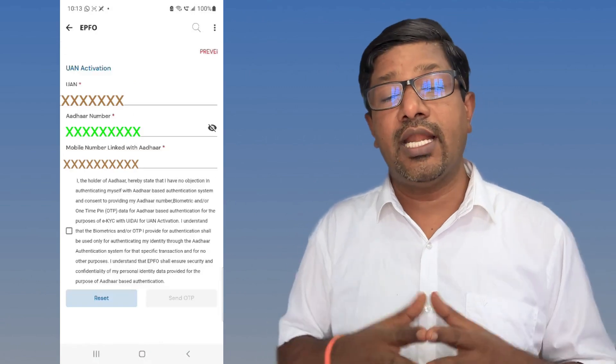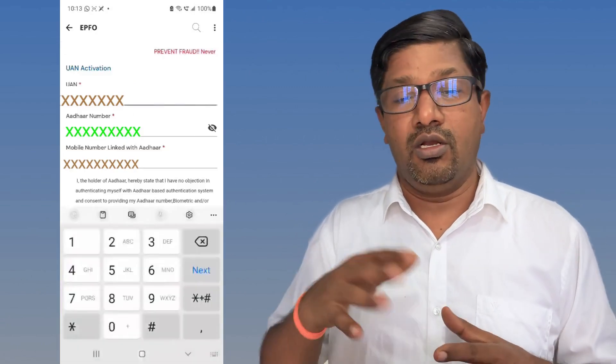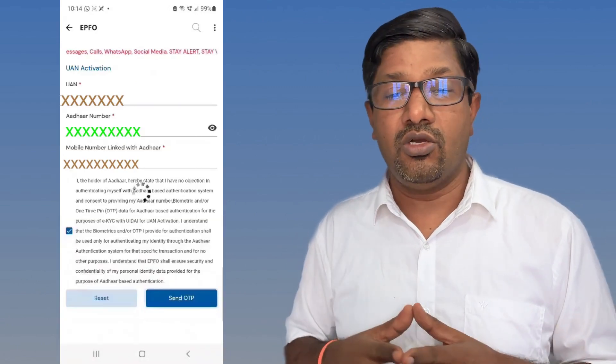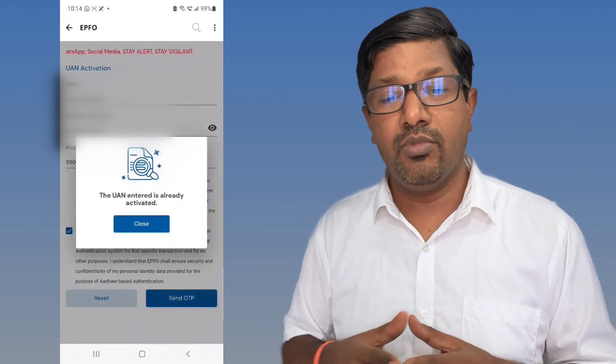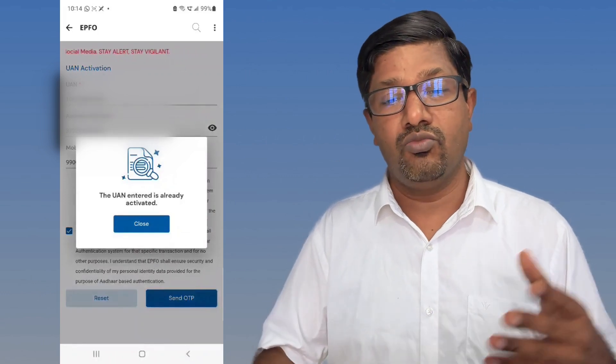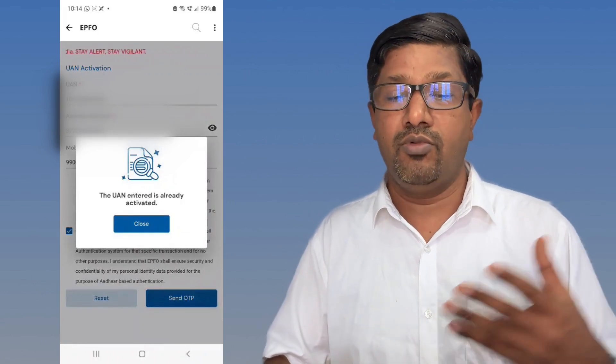Now we have to check whether your UAN is activated or not. Again you have to give your UAN number, member number, and mobile number, and then it will show whether the UAN entered is already activated or not. So friends, we have seen this process very quickly and I'm sure this video has benefited you.